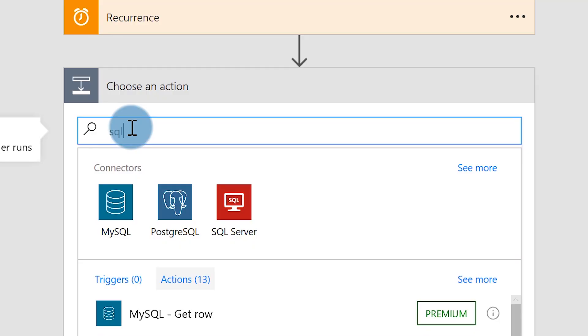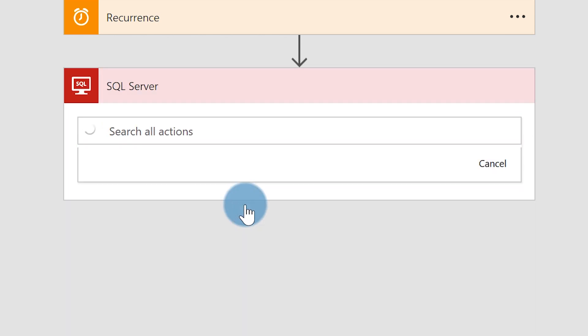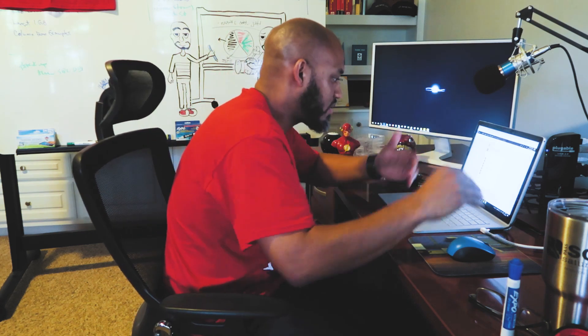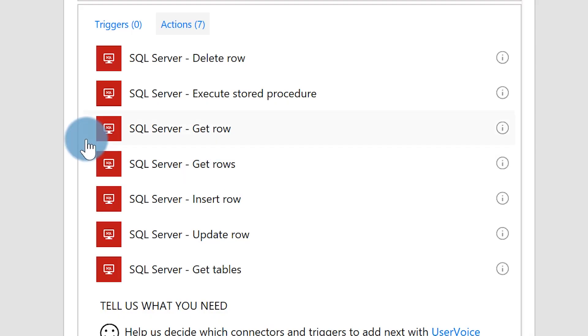I said, SQL! It's not Squill, man. Anyway, go ahead, choose SQL Server, and then you need to choose an action. In our case, we're going to get multiple rows — we're not calling a stored procedure, but you can see all the different options, it's really flexible. Go ahead and choose Get Rows. Then you need to have a connection.